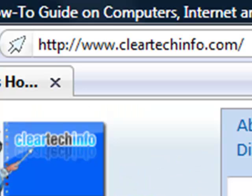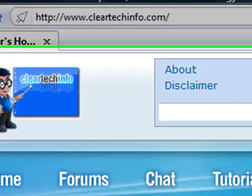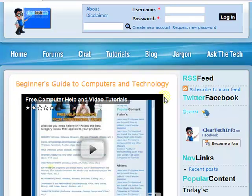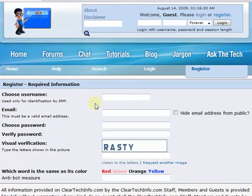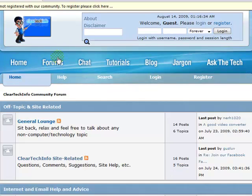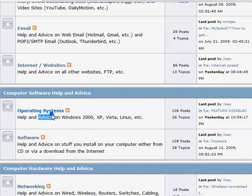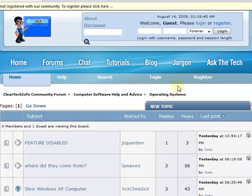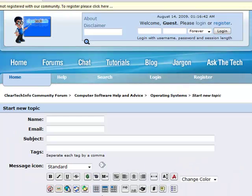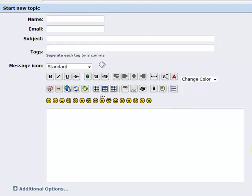ClearTechInfo.com offers free help and advice for all of your computer, internet and technology questions. Just register for a free membership and after you receive your welcome email, you may log in and post your question on our help forum. Remember, the only stupid question is a question you don't ask.